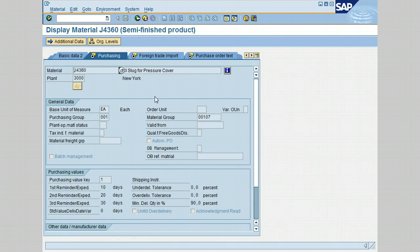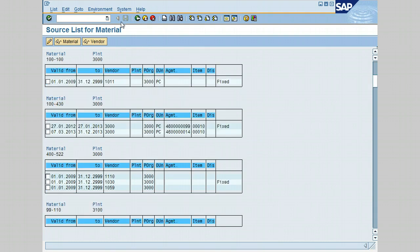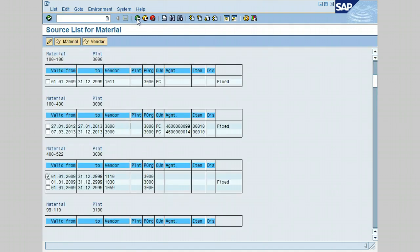As we said earlier, this option is only to view. And fields cannot be modified on the screen. So let's go back, click on the back icon. Let's go ahead and select this line, this material, and click on the source list icon. The maintain source list is displayed. And if you notice, the fields are not in the view mode anymore. The fields can be changed. So let's go ahead and click on the back icon. Click again on the back icon.